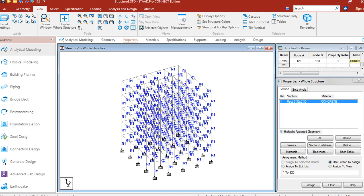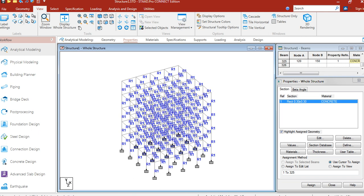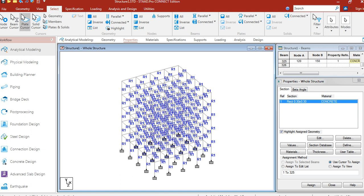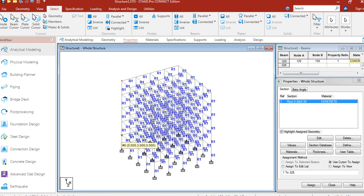Now, we will add floor loads to the structure. Our first floor is at the level Y equals 3m and the topmost load is at the level Y equals 15m.